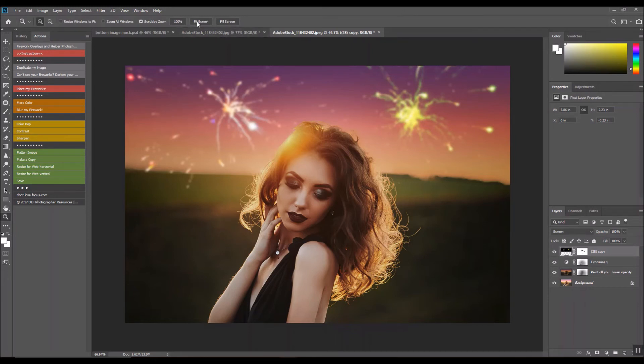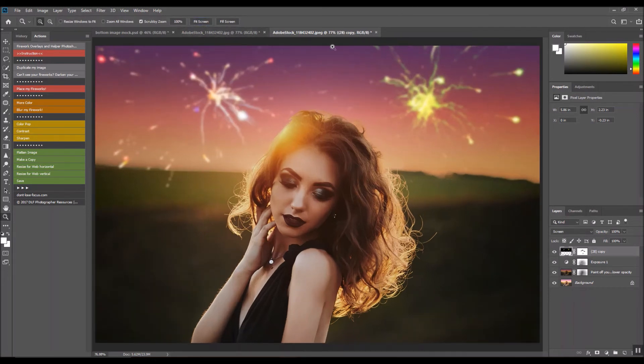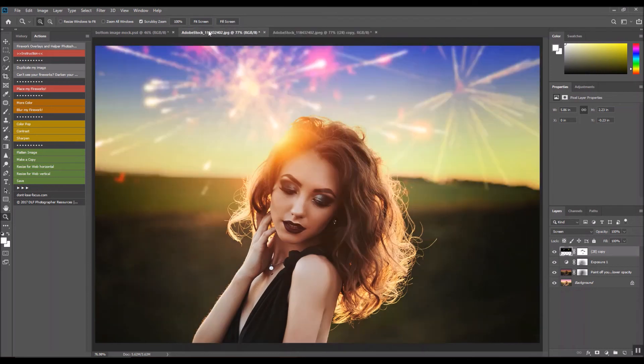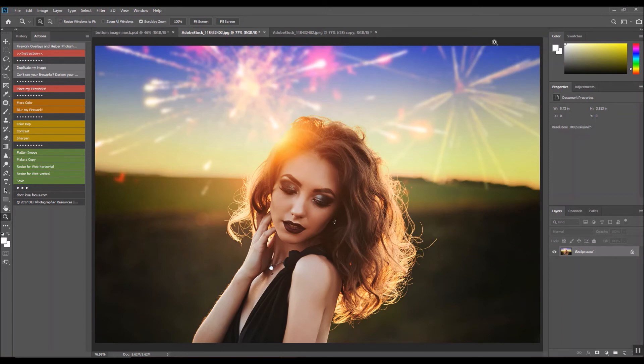That's how easy it is to add fireworks or sparklers to your images. I know it's not exactly as this one, but I just did two different ones that were in the image.